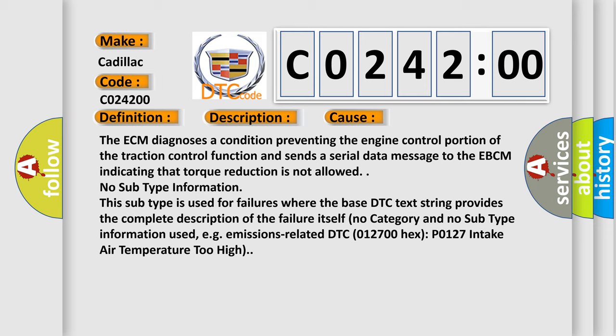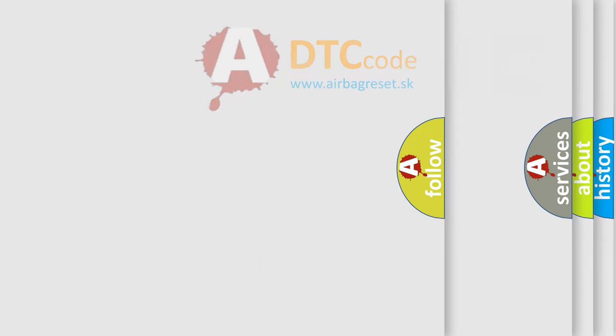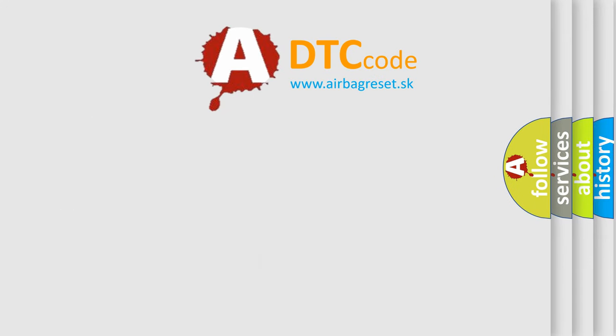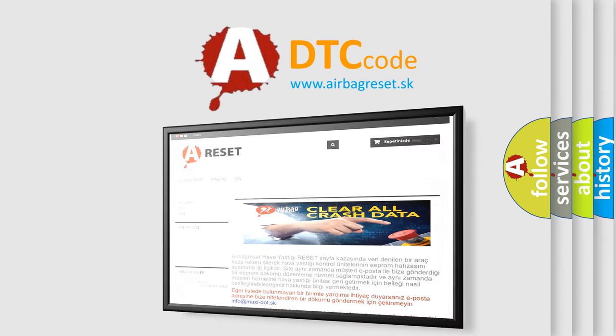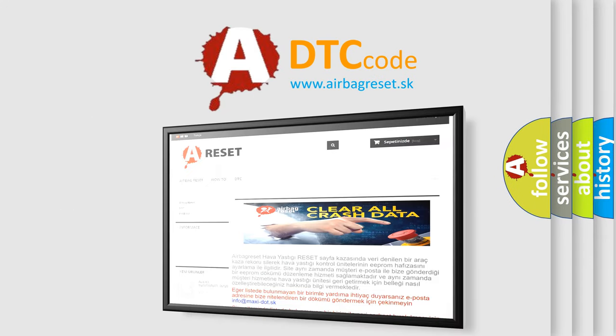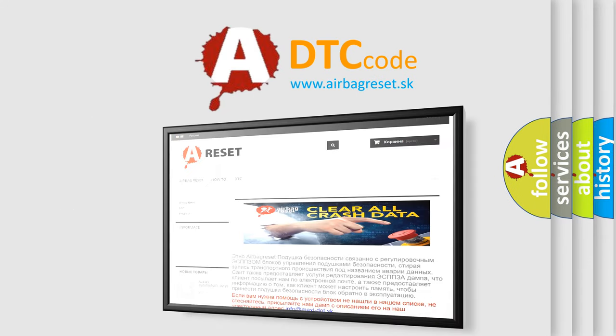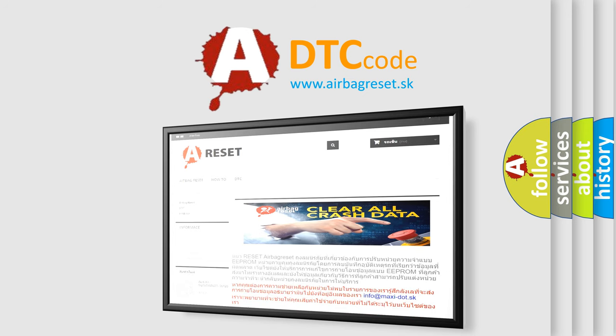The Airbag Reset website aims to provide information in 52 languages. Thank you for your attention and stay tuned for the next video.